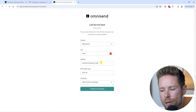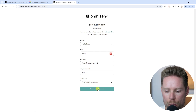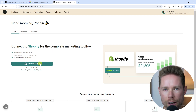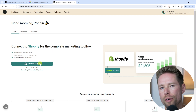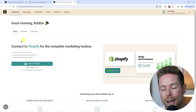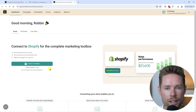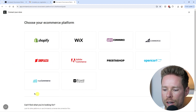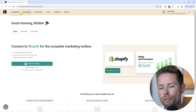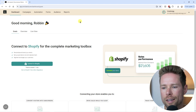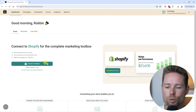Next, enter your physical address and click 'Continue to OmniSend.' On the dashboard, the first thing you'll see is the option to connect to Shopify, since that was the platform selected. If you chose another platform like WooCommerce, you'll see a different screen for that integration. Before exploring the dashboard, I advise you to first connect OmniSend to your e-commerce platform.